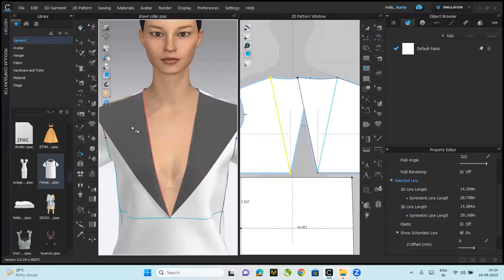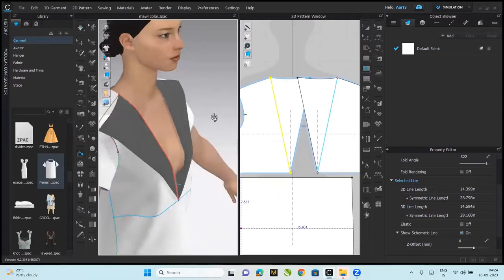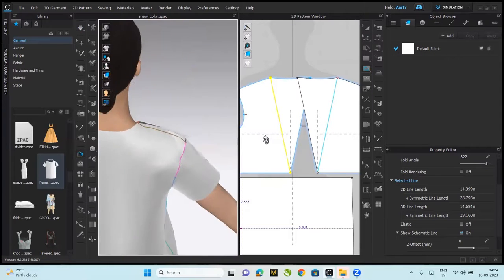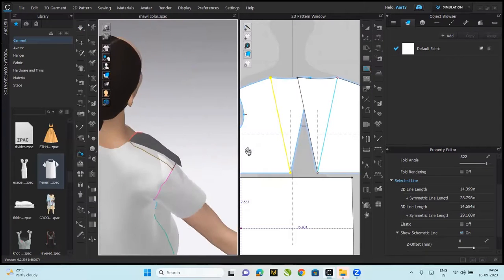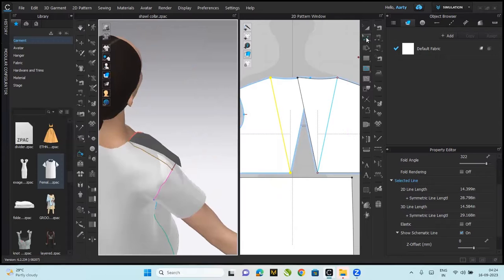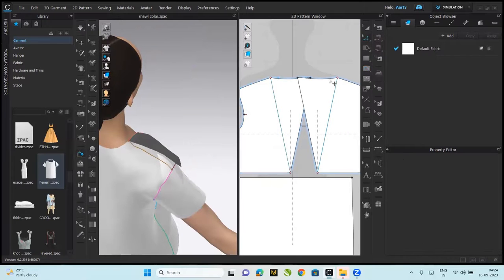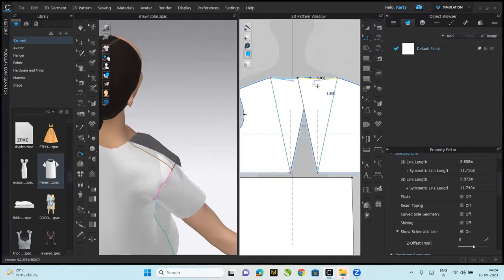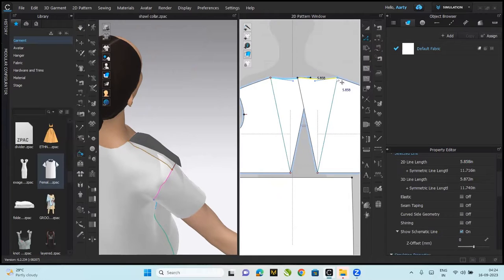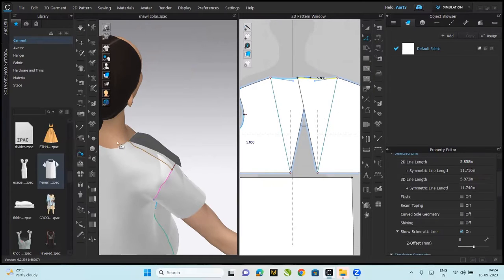Great, let's make the back part. So edit pattern tool, it's very obvious because I need to attach it from this like here. You need to attach it, so the first measurement is 5.858. Next you will have to attach it to the neckline right.